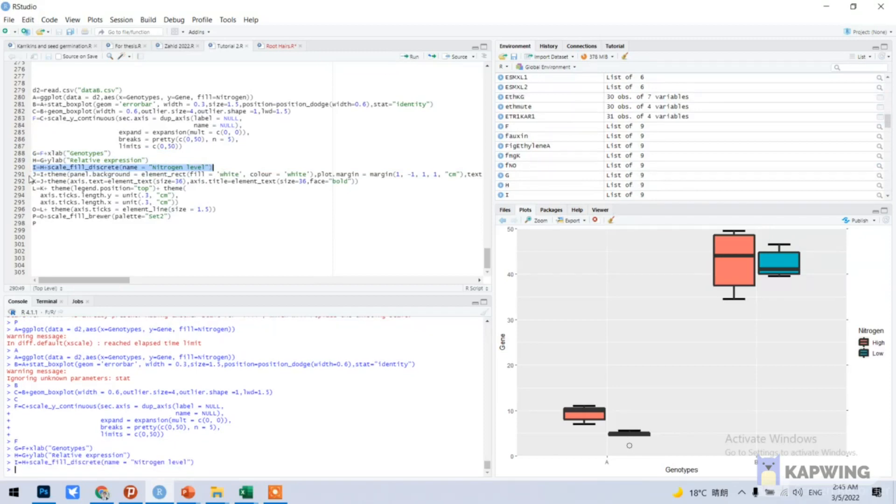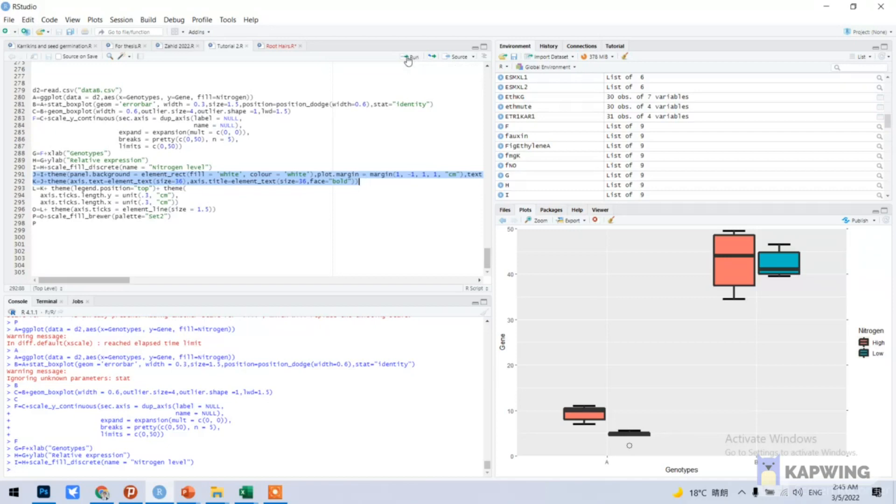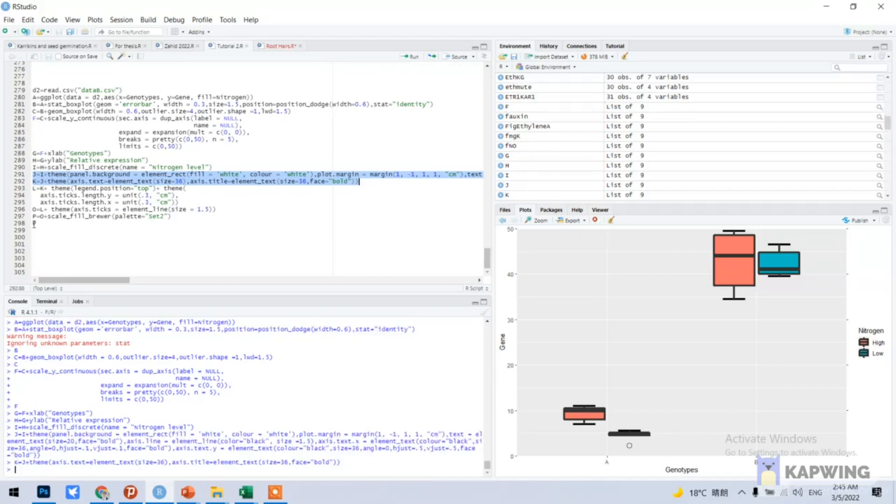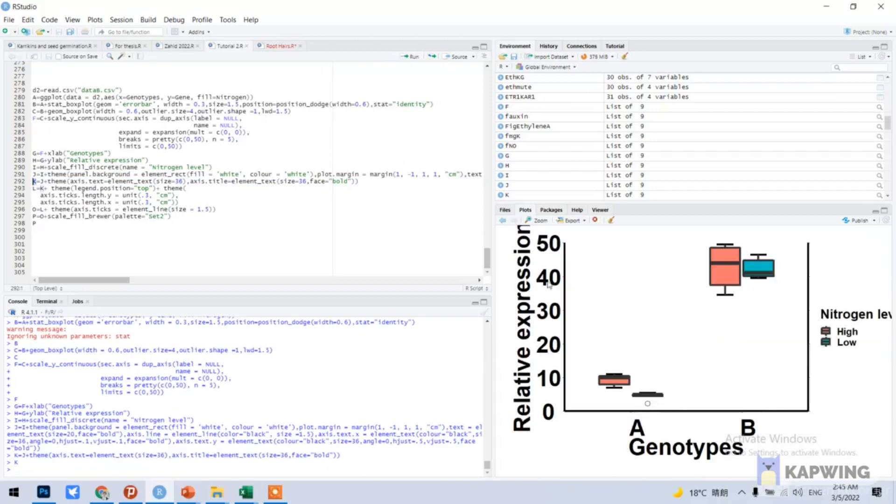And now this command should be shown like this to clear the background and make each axis bold. Now you can see like this. Now we need to fix this.